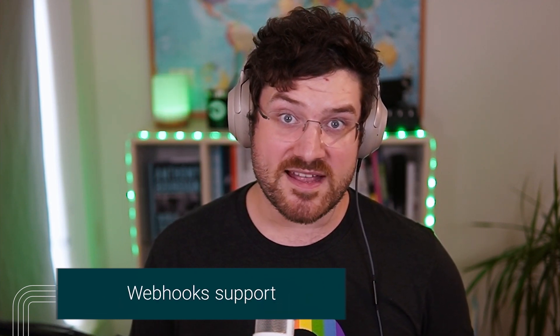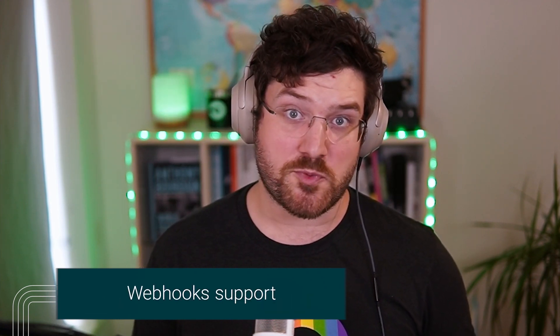Hi, I'm Zan, I'm a developer advocate at CircleCI. Today I want to tell you about a new feature in our CI-CD platform and that's webhooks support.